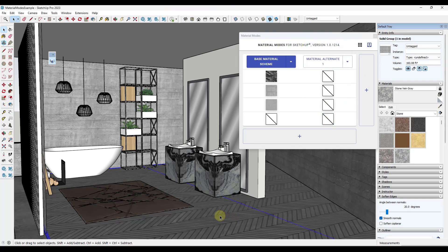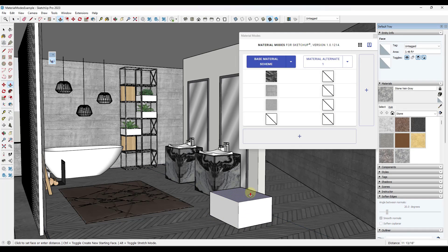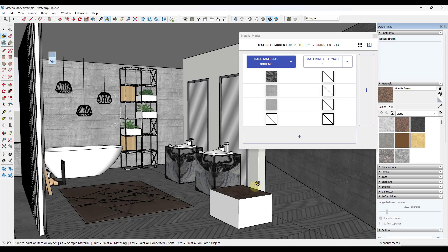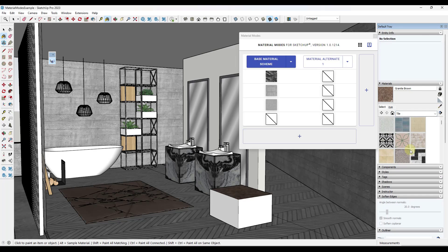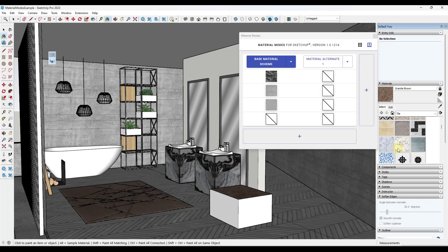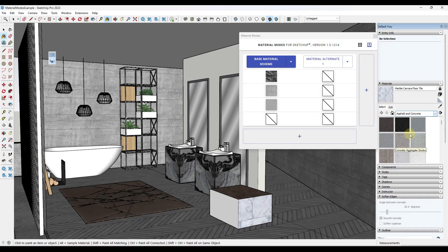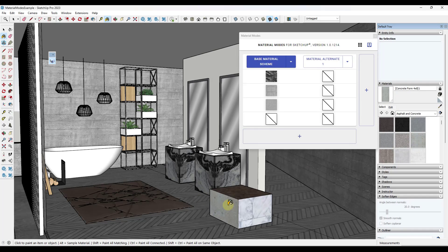So what I'm going to do is just draw a quick little rectangle like this and push pull it up. Let's say that I wanted an alternate stone like this granite. Say I wanted an alternate flooring material like we'll go with this tile right here. And say I wanted the walls to be more of a formed concrete look. So we're just going to go over here and pick this concrete form like this.